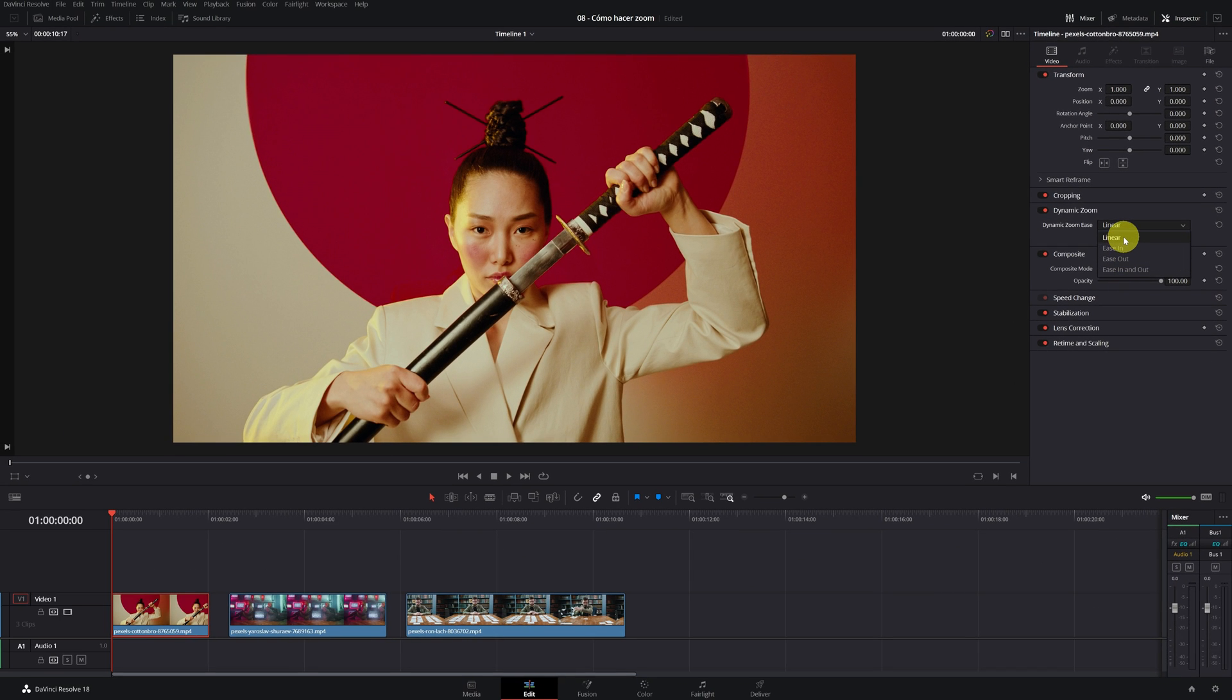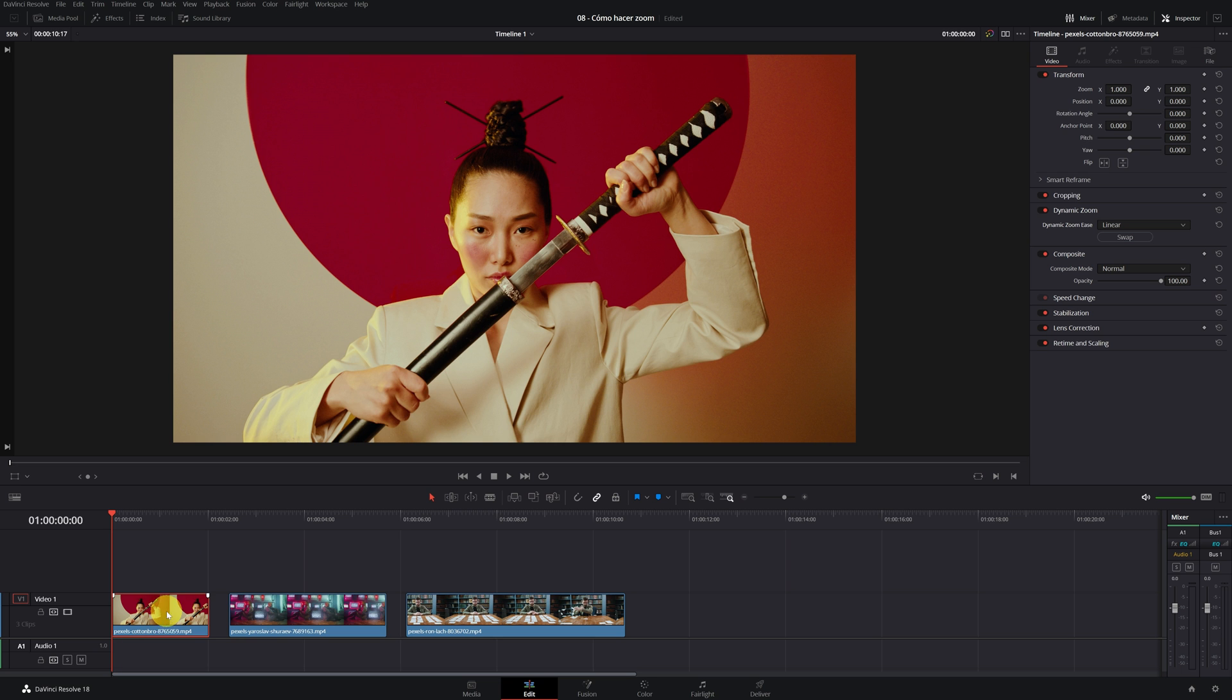Very well. Once this has been explained, we choose the option that we want. Now I will show you how you can manually modify the dynamic zoom. This is the most important part.